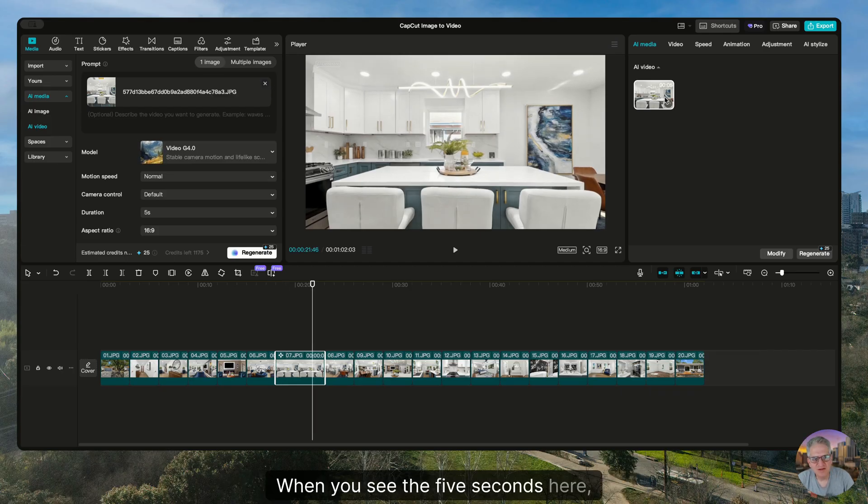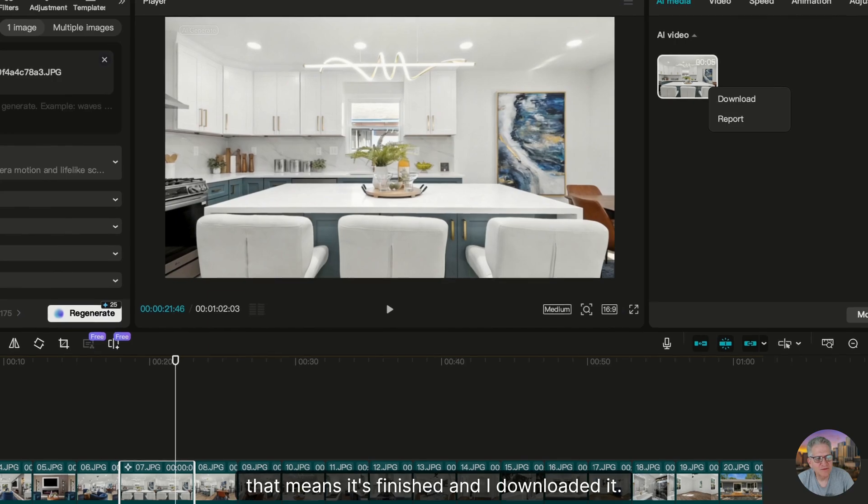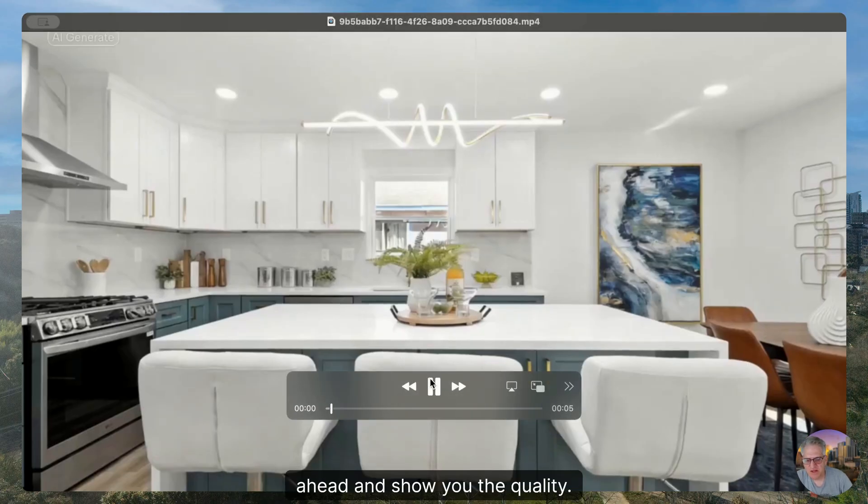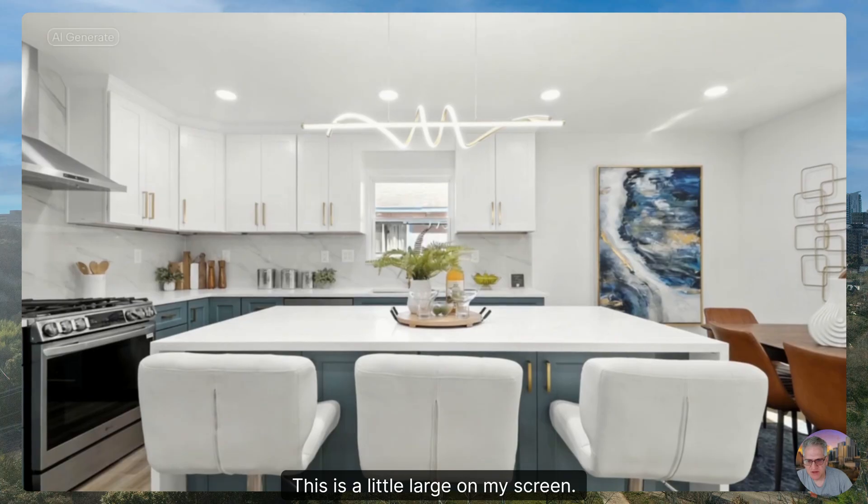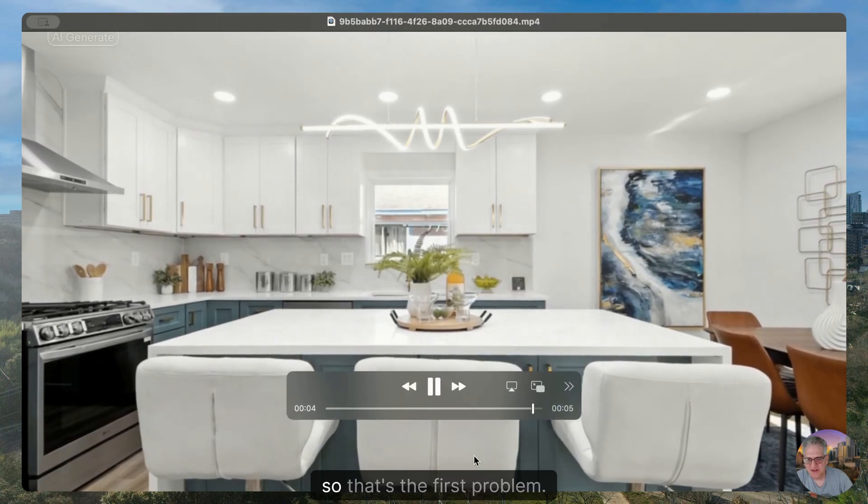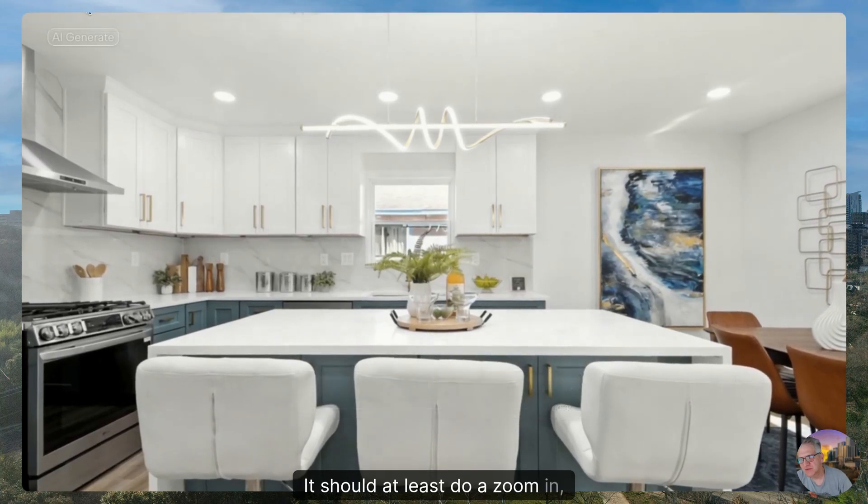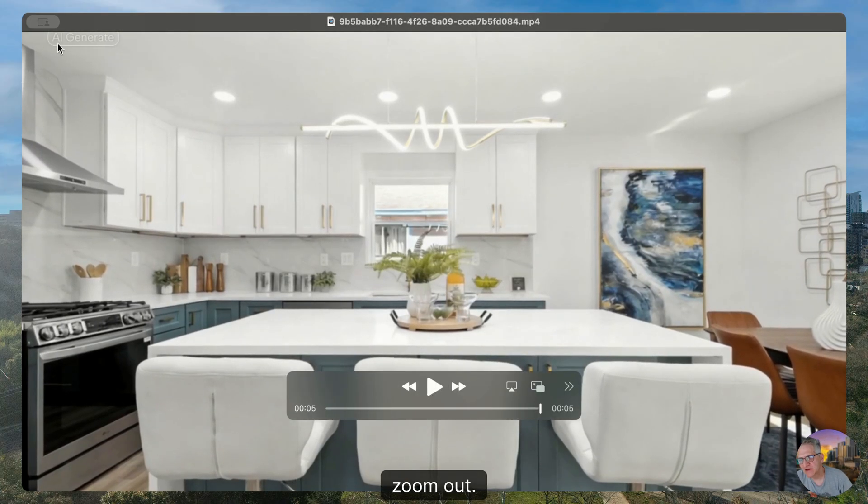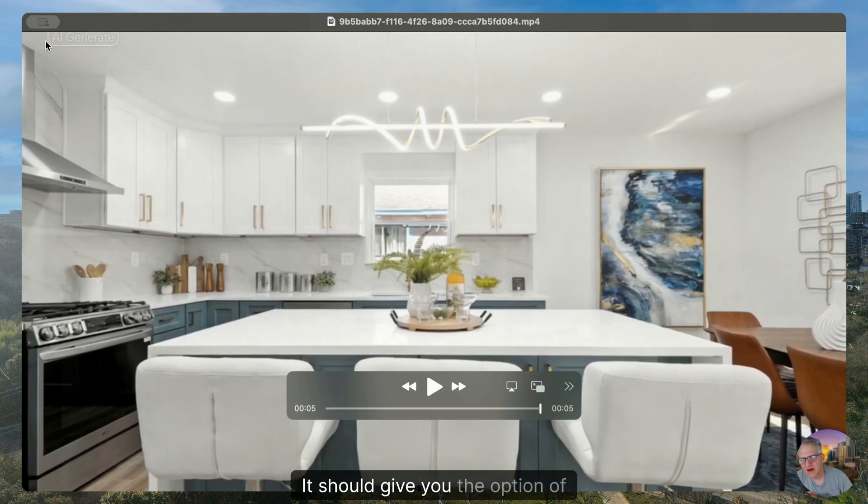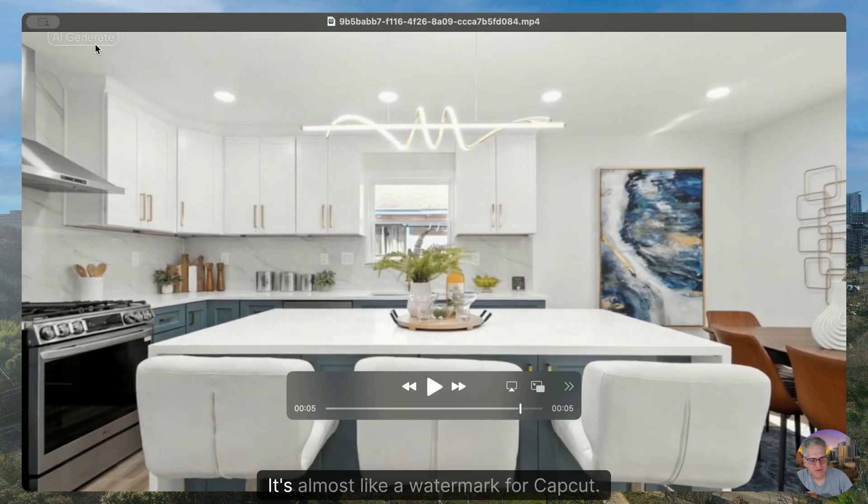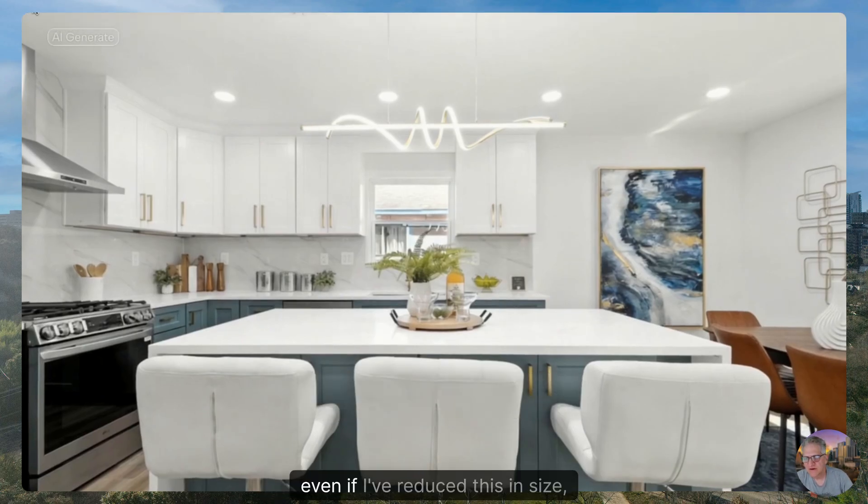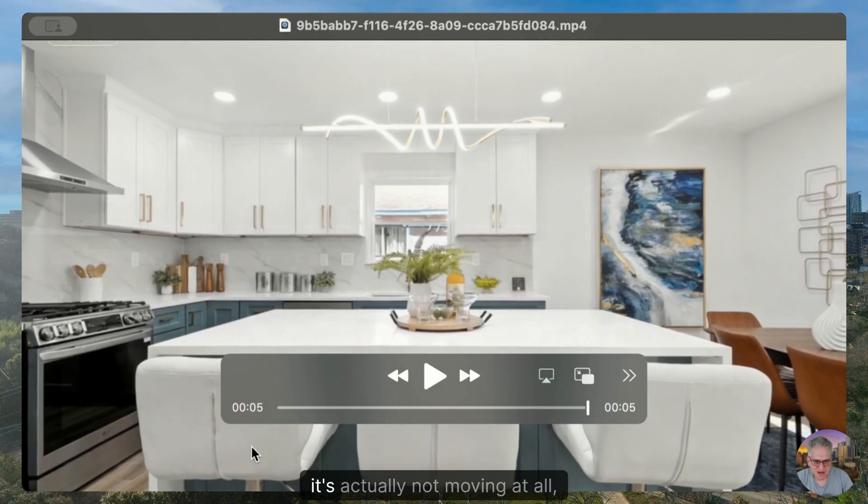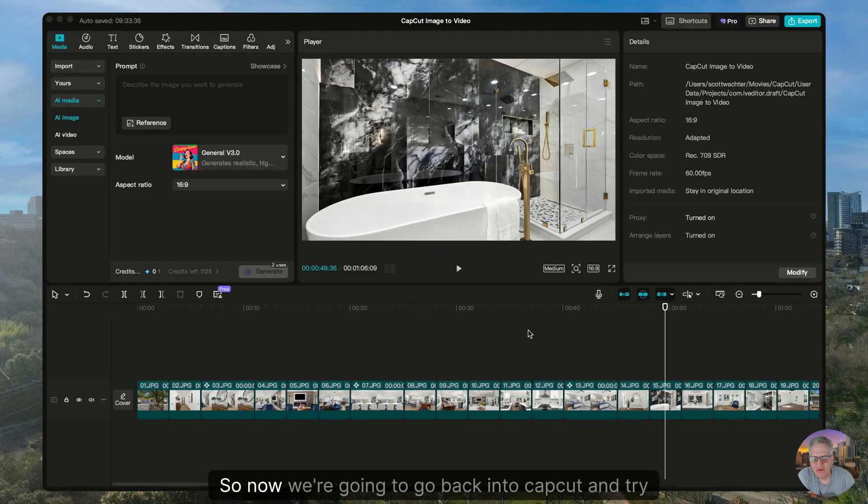When you see the five seconds here, that means it's finished and I downloaded it. I've downloaded that image and I'm going to show you the quality. This is a little large on my screen. The problem is it's not moving. So that's the first problem. It should at least do a zoom in, zoom out. It also has an AI generate watermark up here which I don't like. For losing credits, it should give you the option of taking that off. It's almost like a watermark for CapCut. But again, even if I've reduced this in size, it's actually not moving at all. So it didn't really generate.